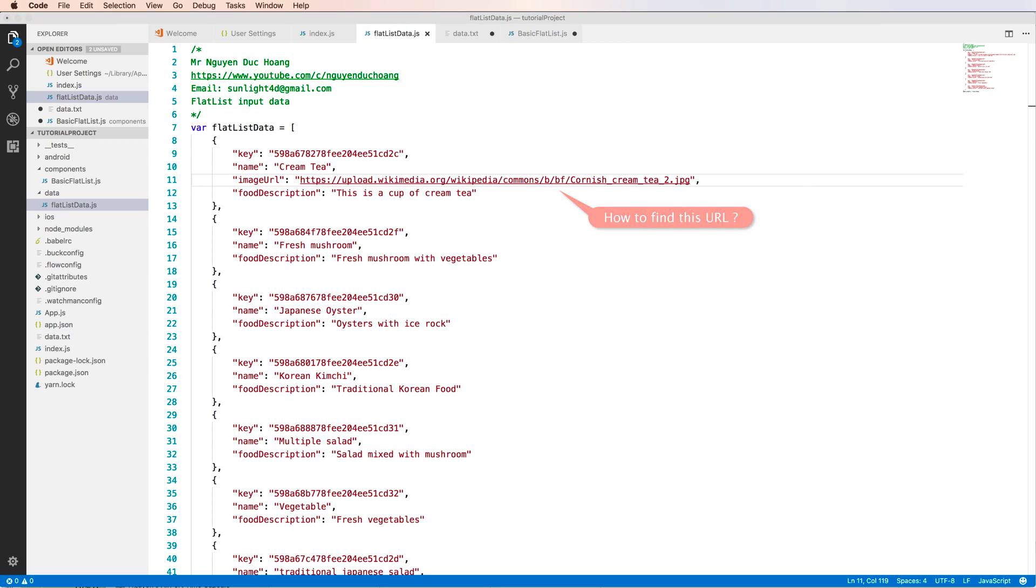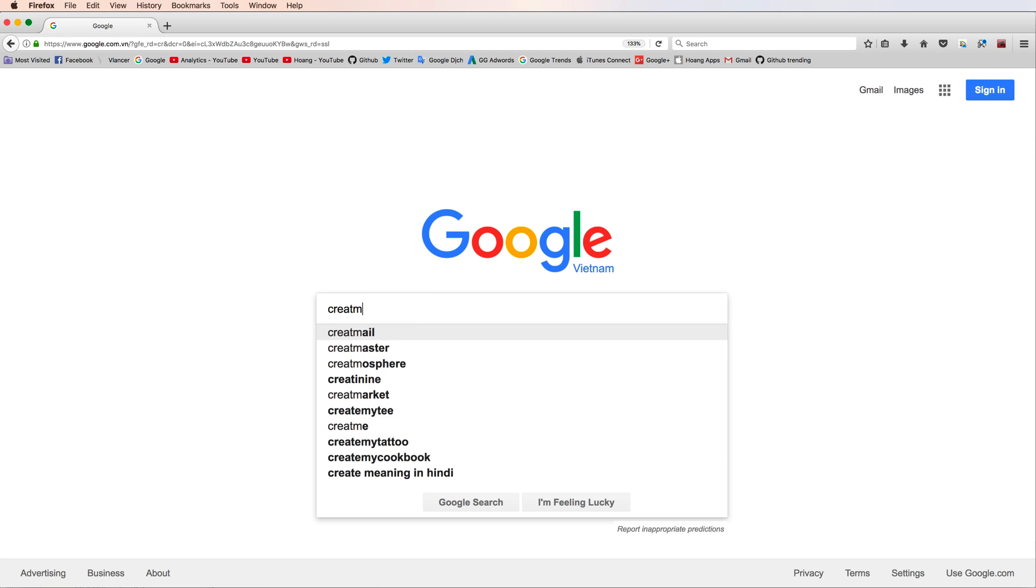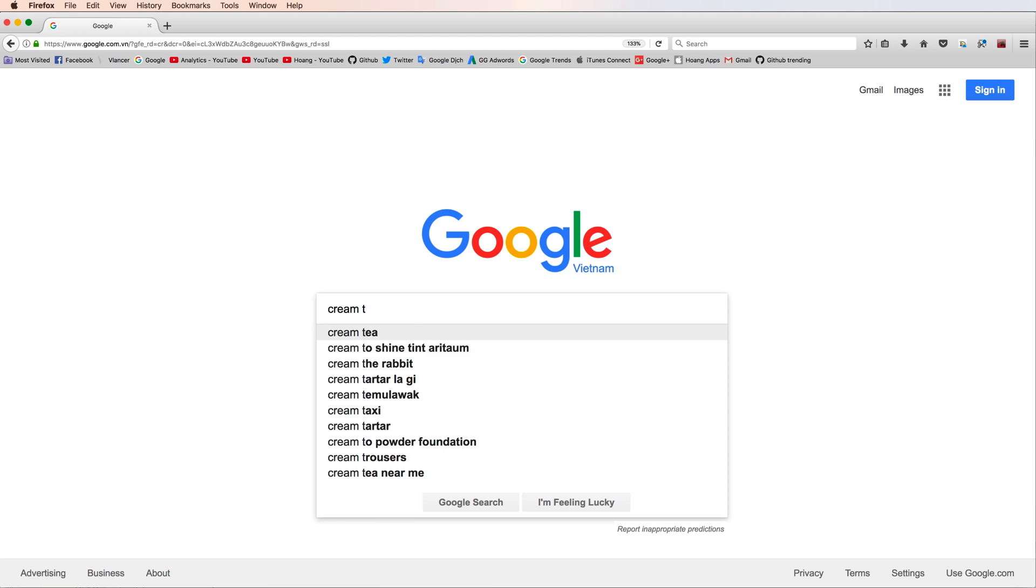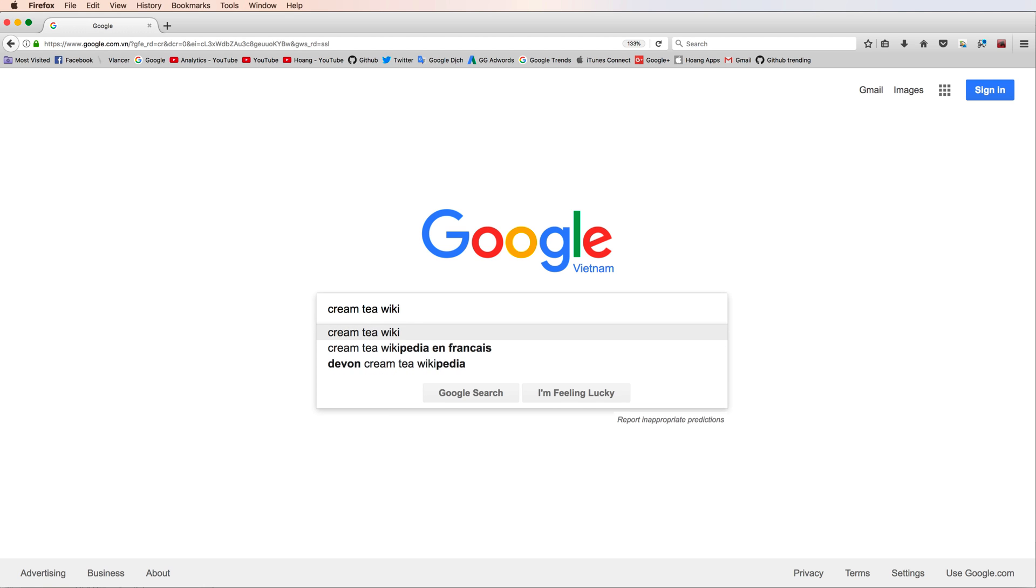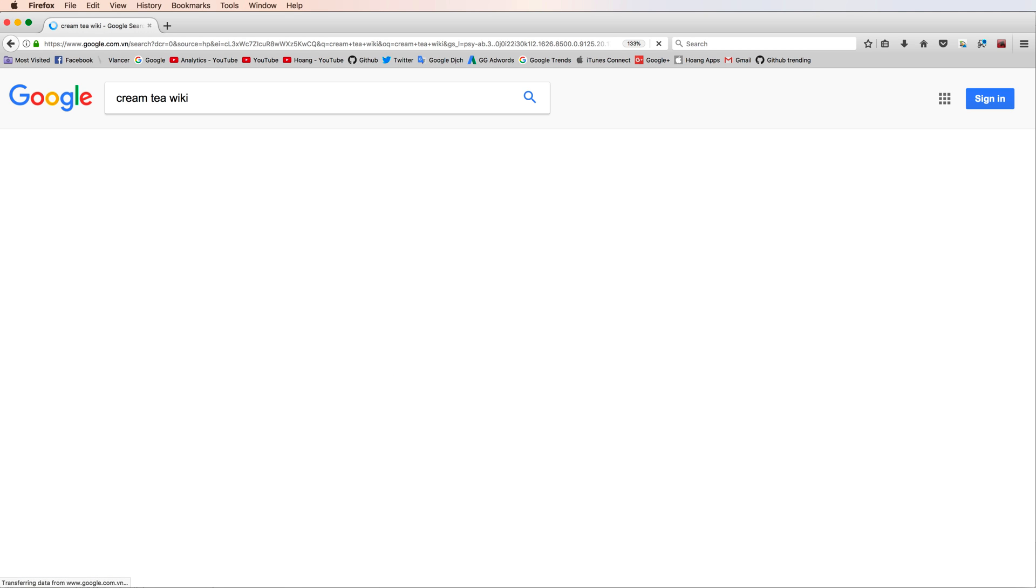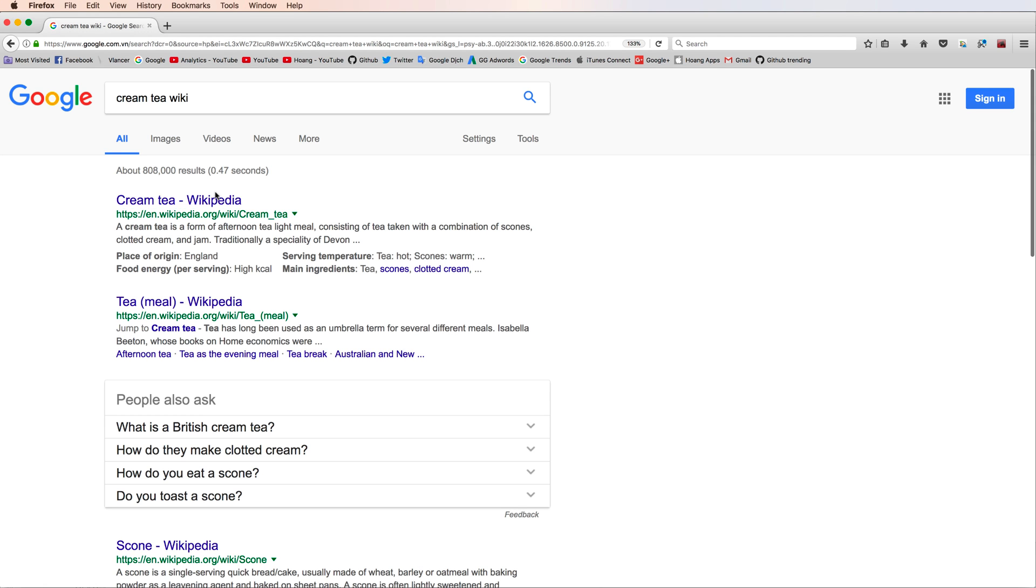There are many ways you can use your image. But in this case, I download from Pixabay. For example, I search for cream tea in Pixabay.